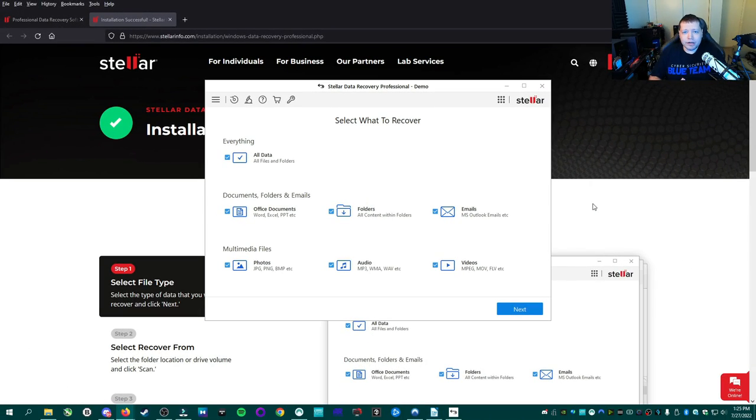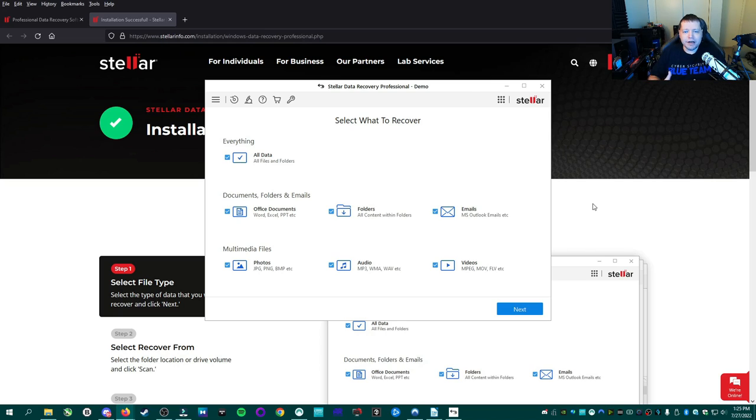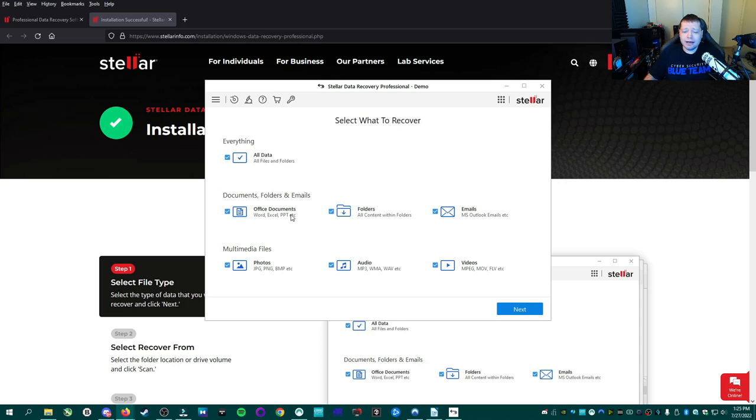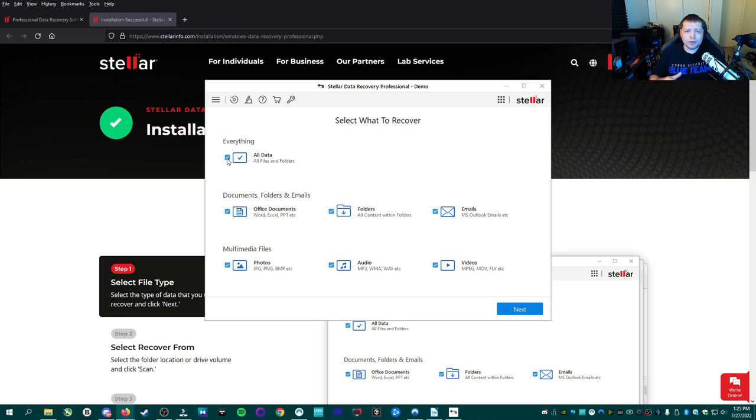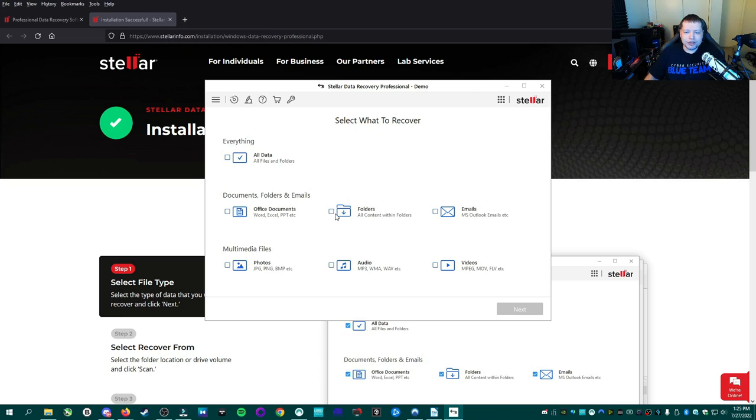And once Stellar Recovery opens, you're going to see this menu here. It's a very simple, clean menu. This is the part where you will decide what you're going to recover. For example, what types of files. If you're only going to do Office documents, such as Word, Excel, PowerPoint, PDFs, and whatnot, then only select this. By default, it's selecting all data. But if you're only looking for specific types of files, I advise you to uncheck that and select just the types of files that you are looking for.